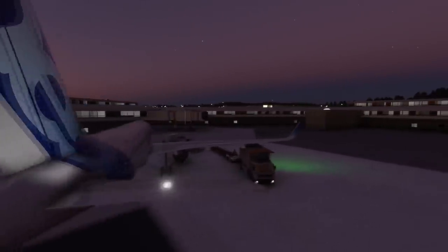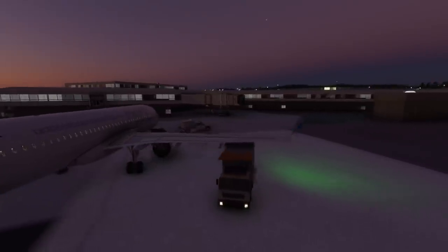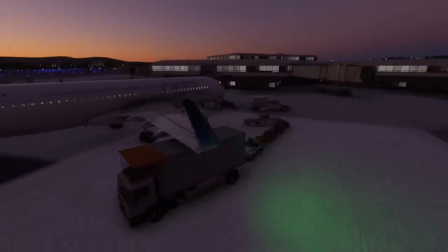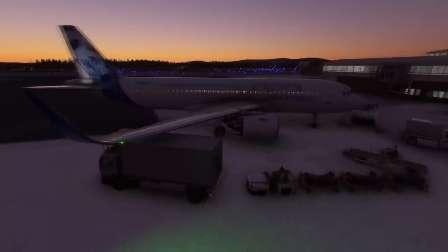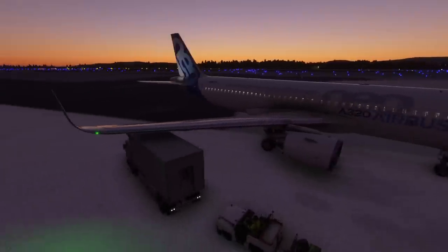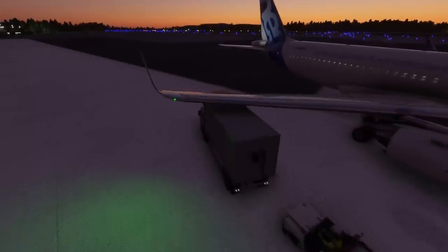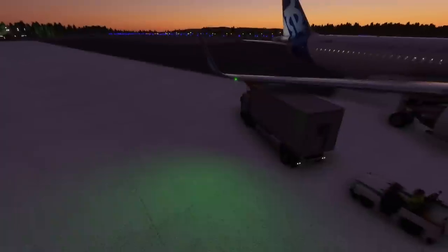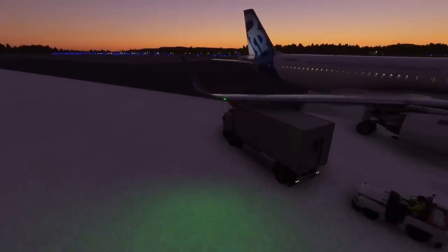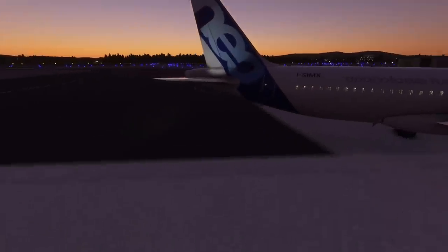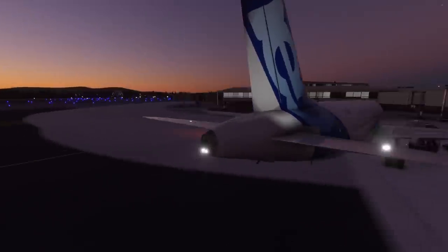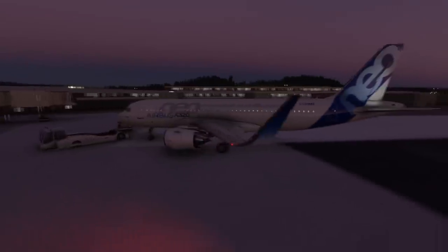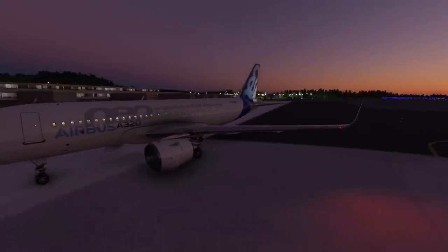During the walk-around — the visual exterior inspection before every flight — we carefully check that the navigation lights are working, because they are required to be working before we can fly at night. So once they're on when you get to the aircraft and power it up, you'll just leave them on for the whole flight. That's quite easy and simple.